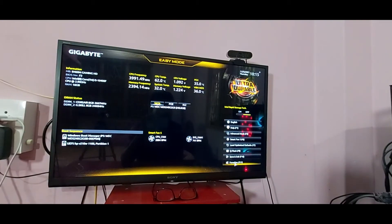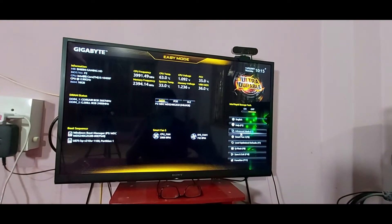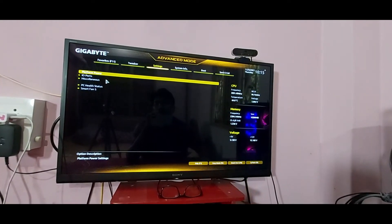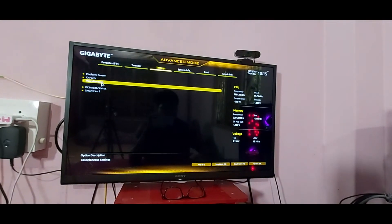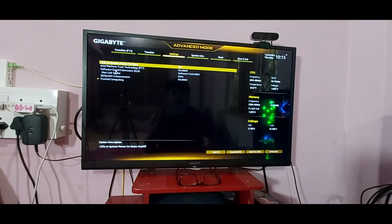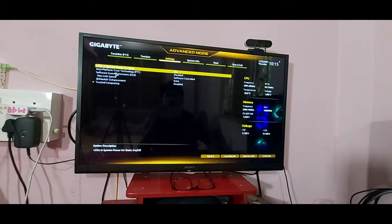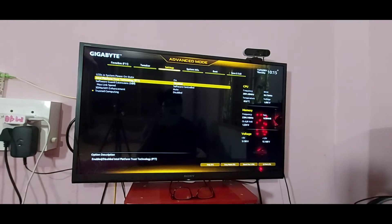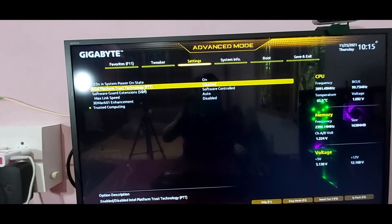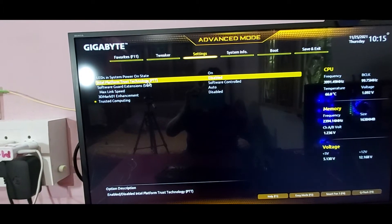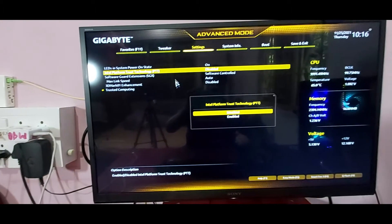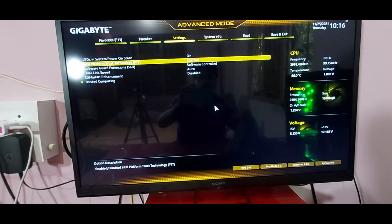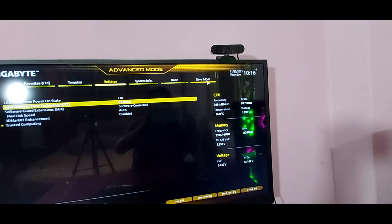And then advanced mode. Now go to this setting and then miscellaneous — hit enter. And then Intel PTP. It shows as disabled, so guys, now enable it. And then save and exit.